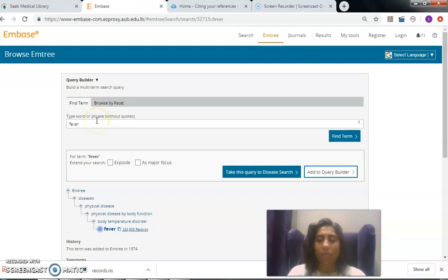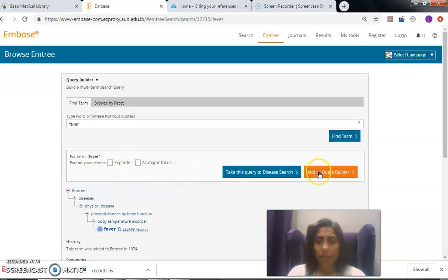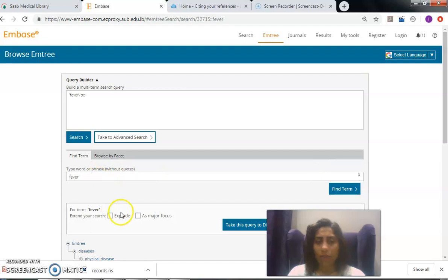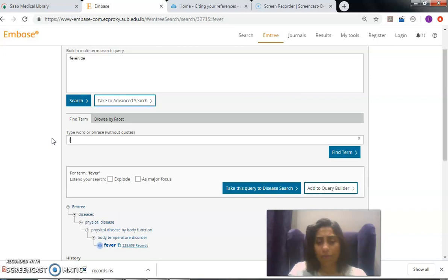Okay, so we can come to the Embase and search each term alone. So fever, as we discussed in my line, it's different. Then I would add it to the query builder. Select it not exploded because it has nothing underneath it.